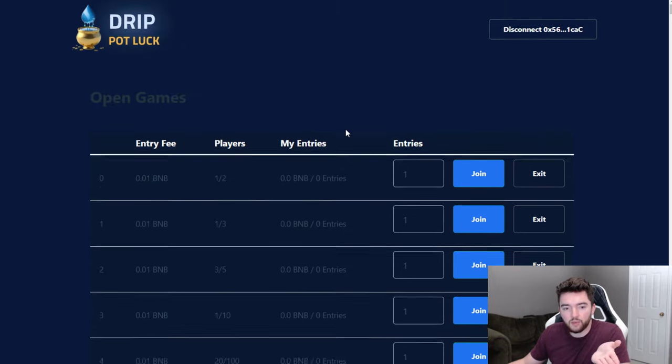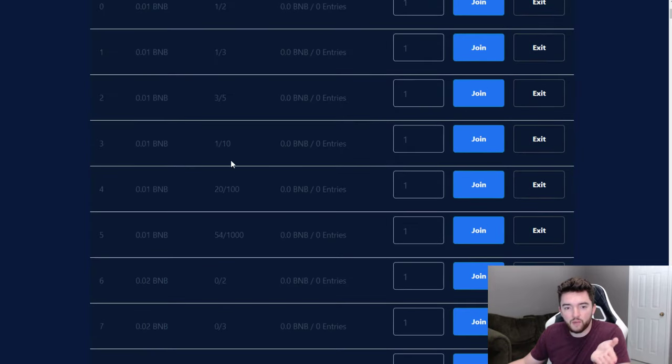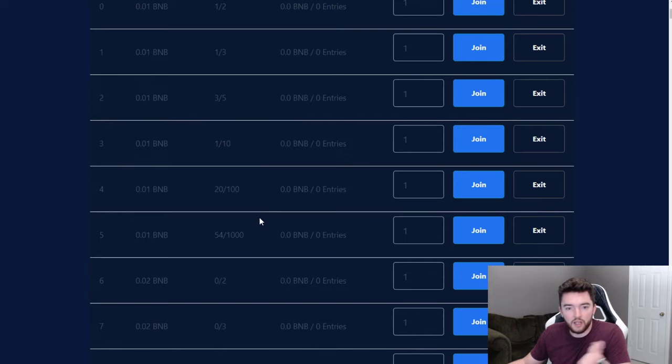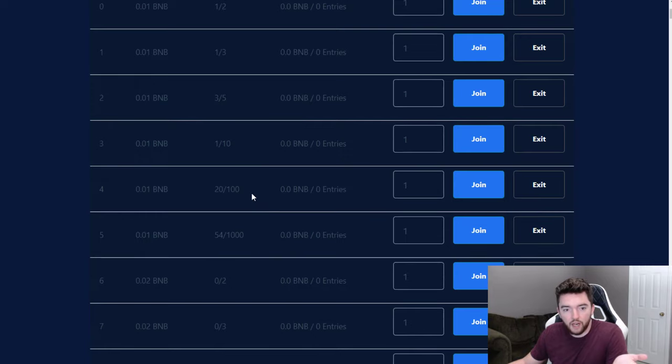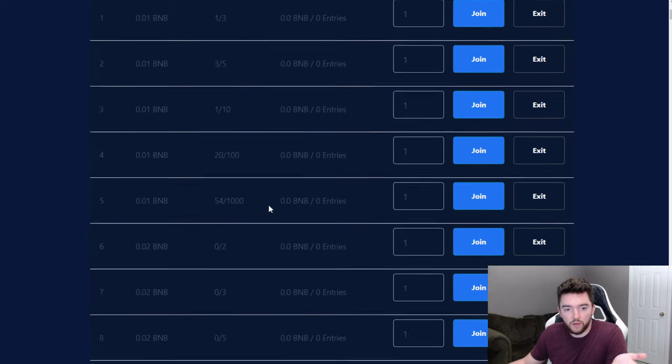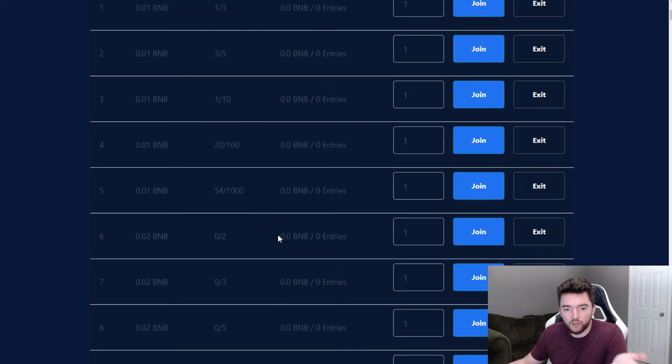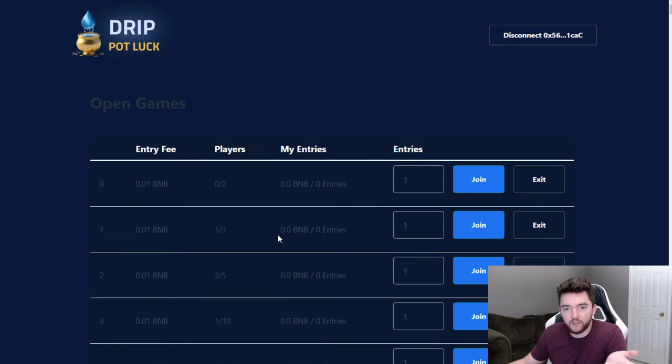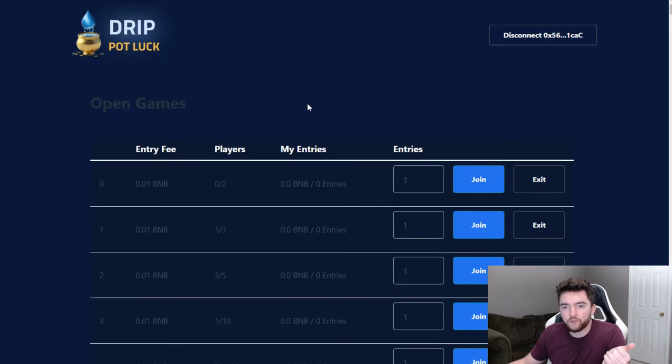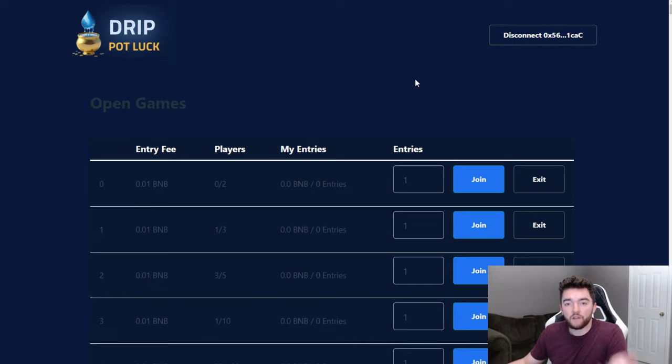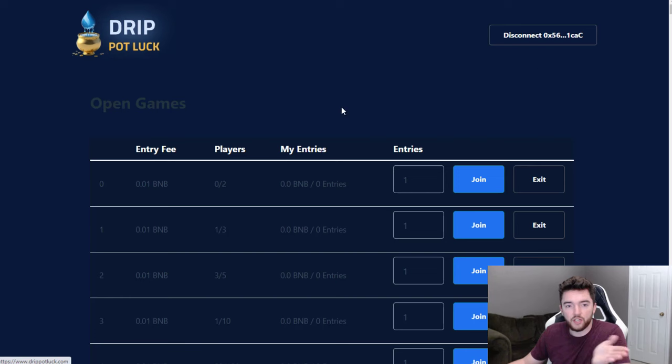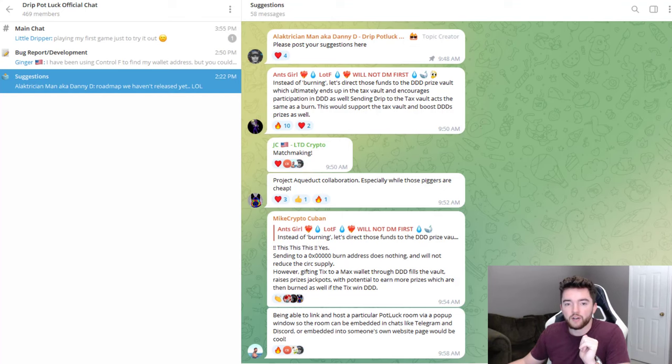There you go, there's another one. So literally every minute or so somebody is winning a certain amount of BNB. It's a pretty cool game. You can put in more entries if you want, you can do a little bit and have a lot of entries in one pool, or you can do like a 50-51 however you want to do it. Now as far as more information about this, obviously you can play at drippotluck.com and just connect your wallet, play like I did.